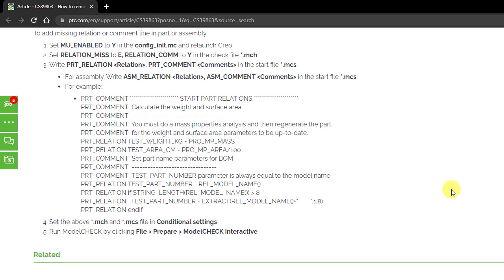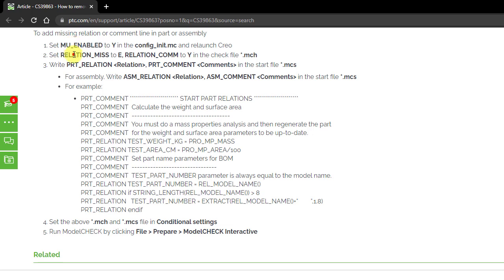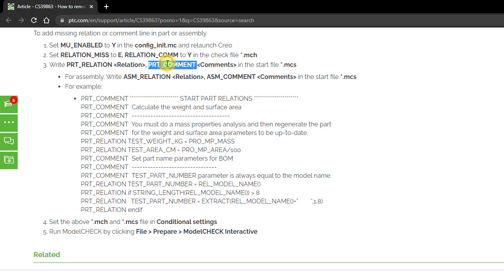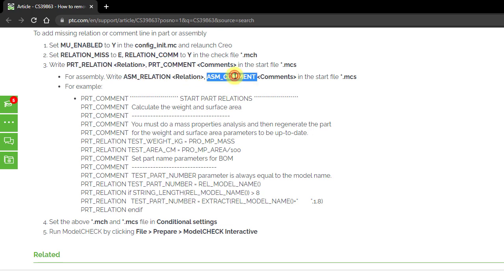Configuring Model Check to add missing relation lines to parts and assemblies. In this process, we are going to define mu_enable in Configuration Initialization File, relation_miss and relation_comment in the check file, part_relation, part_comment, asm_relation, asm_comment in the start model check configuration files.